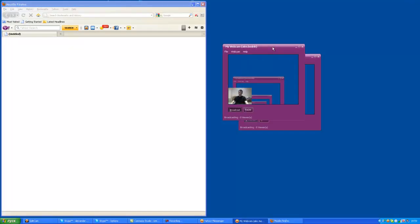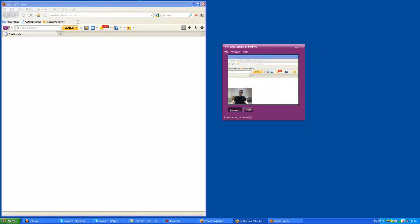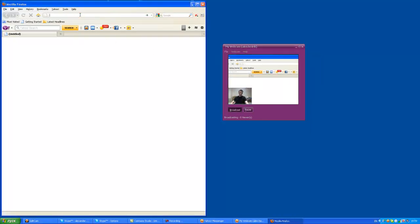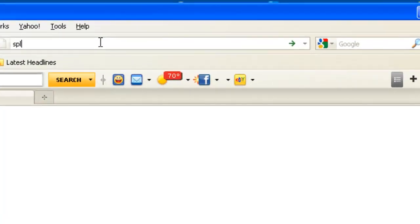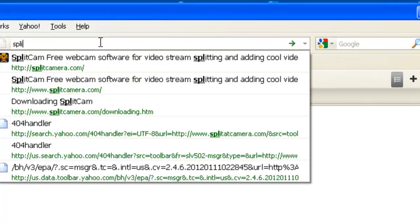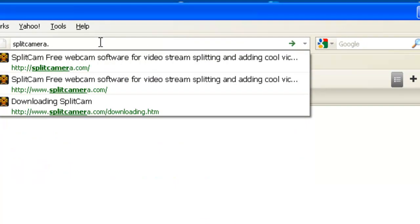Here in the window of Yahoo Messenger you can see how Split Camera works in PAP mode. Let's go to the website of Split Camera, Splitcamera.com.